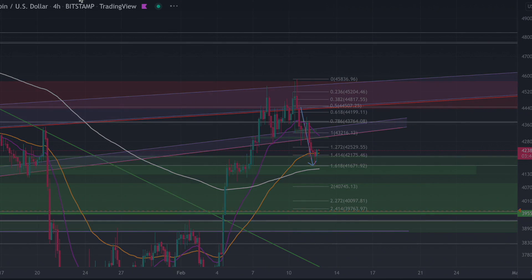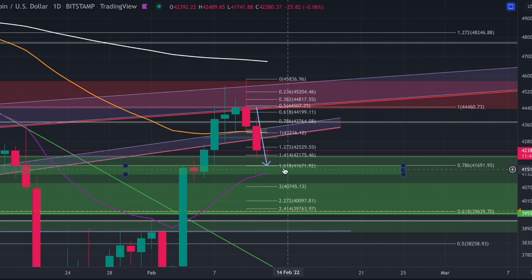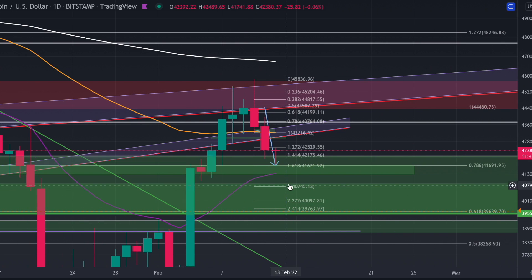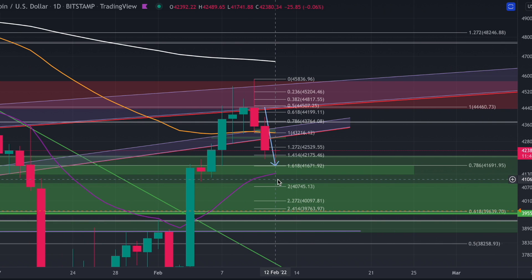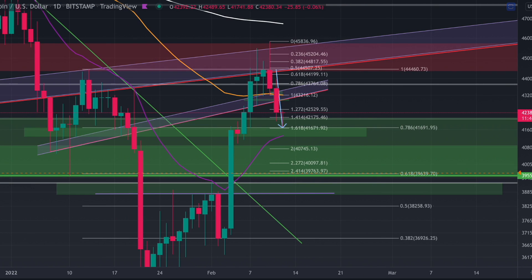Let's go to the daily time frame. Yeah, you can see that it almost came down to there. Let's wait for that 20 daily EMA retest. I wouldn't be confident to say we are now going up before we get a 20 daily EMA retest.